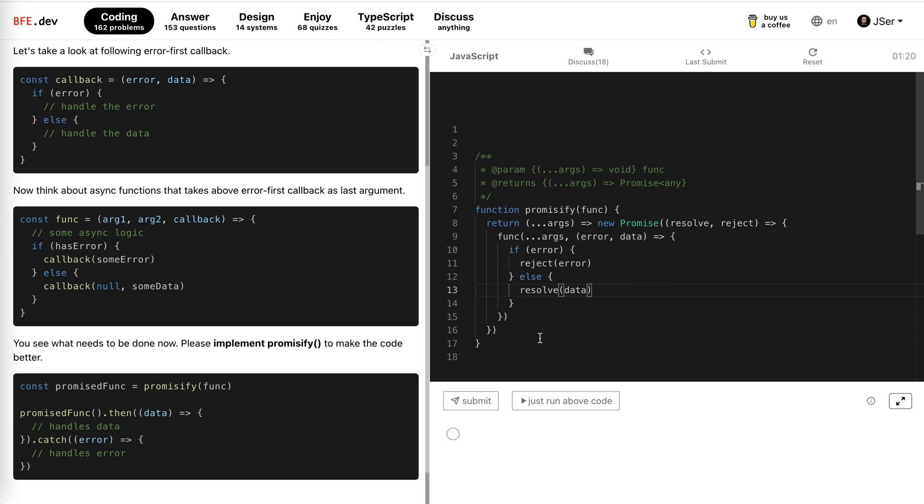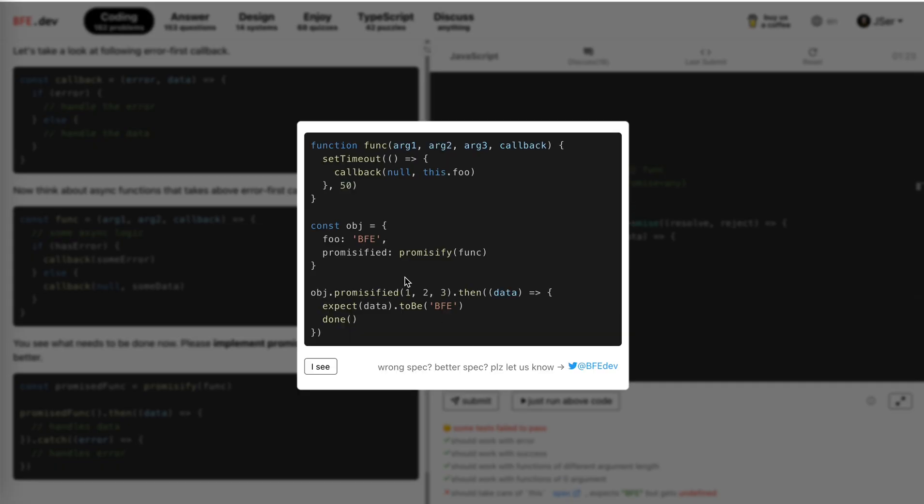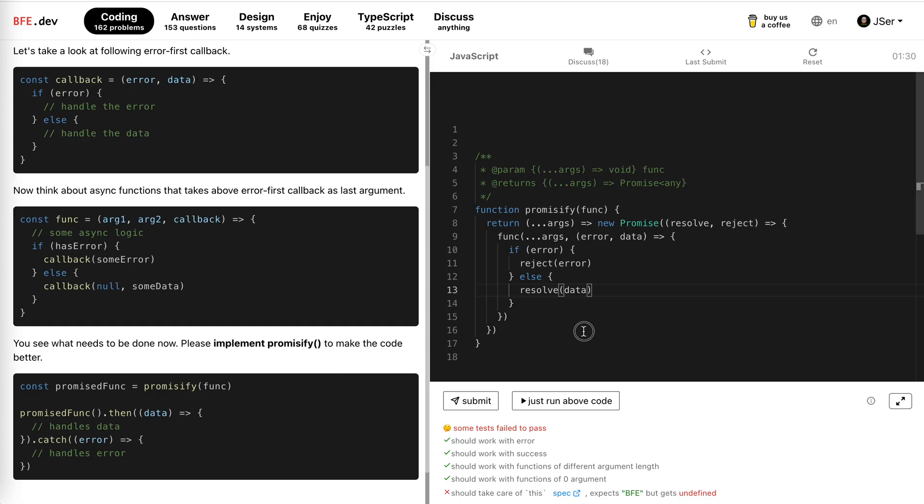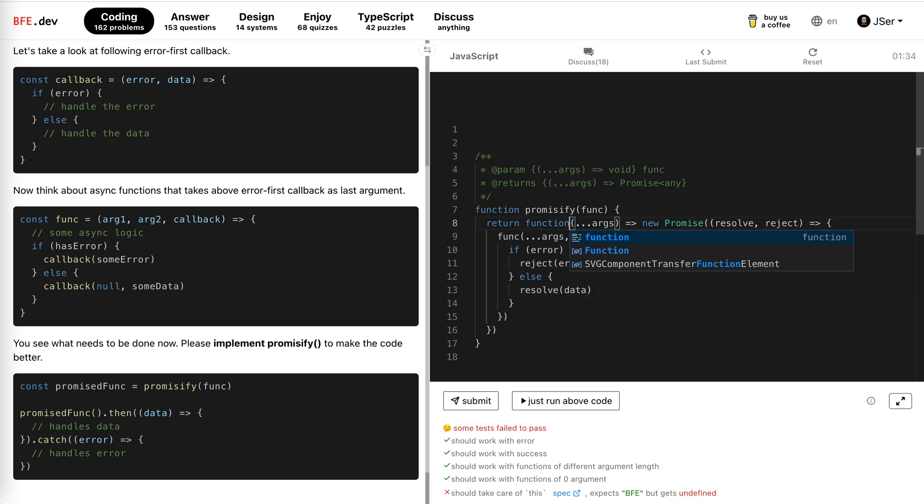Yeah, that's it. This is pretty easy. Oh, this should be taken care of. What? Function object. Ah, okay, this is a common problem. We should not use arrow function here; we should use normal function.